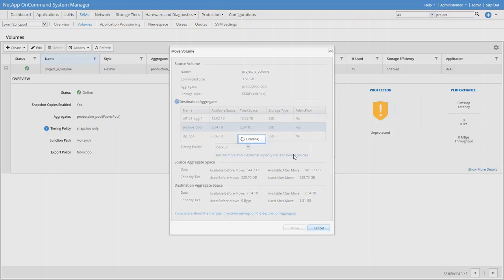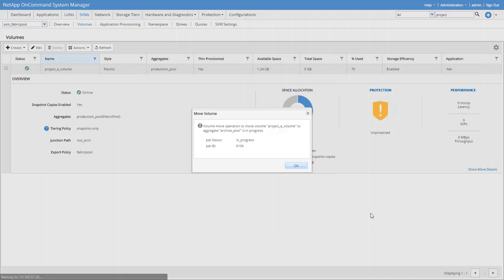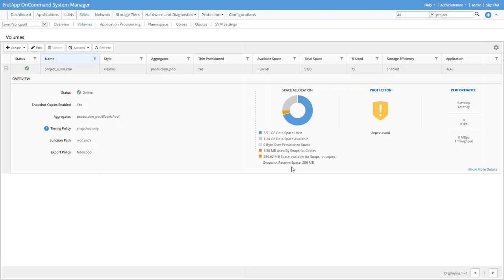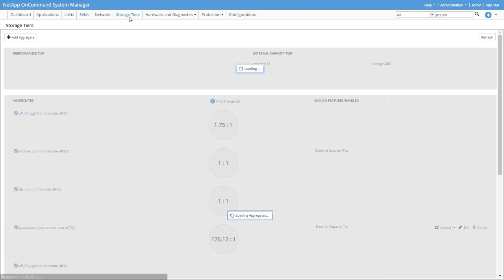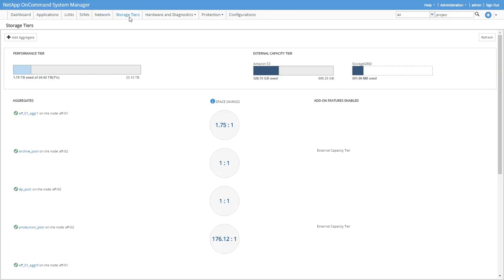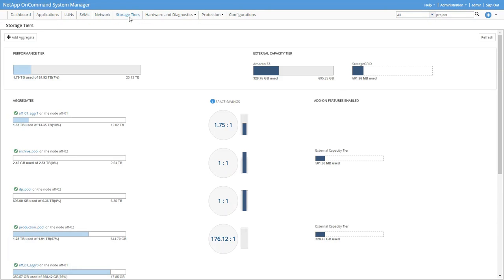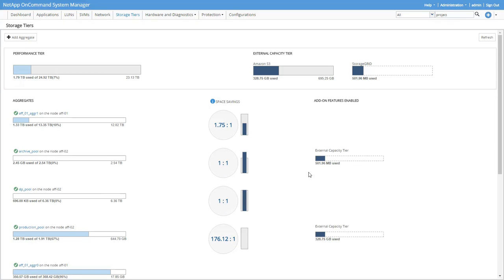Alright, it's starting the process now. Let's go back to the storage tiers page and look. The data is now associated with storage grid. It's only a few hundred megs, but we can refresh the page and now we're at gigs.